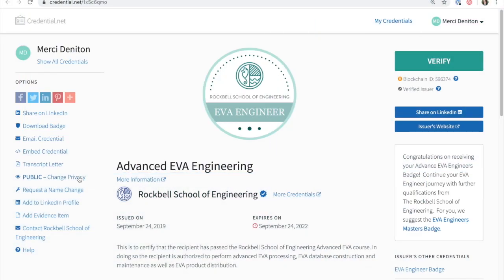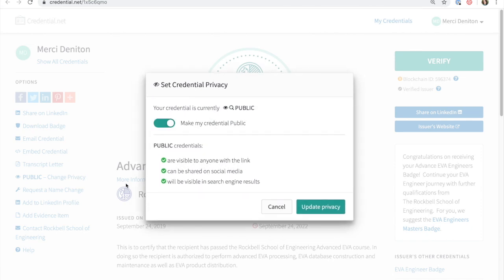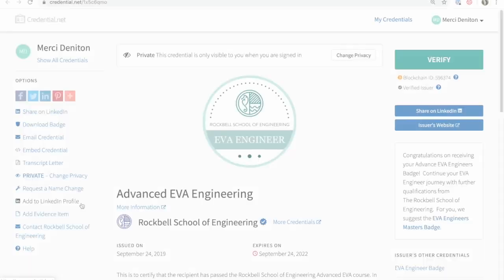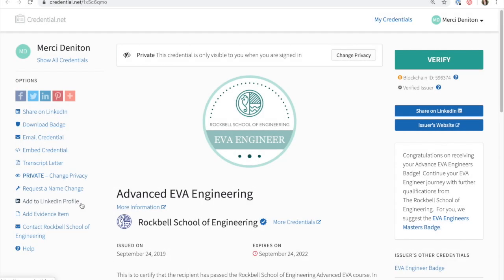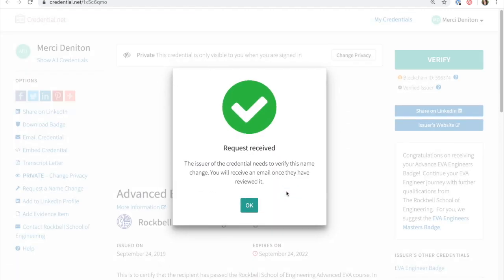Recipients have the ability to change the privacy of their credential, as well as request a name change if the name associated with the badge is incorrect. To do this, recipients must be logged into their credential to access these abilities, as they are not publicly available.